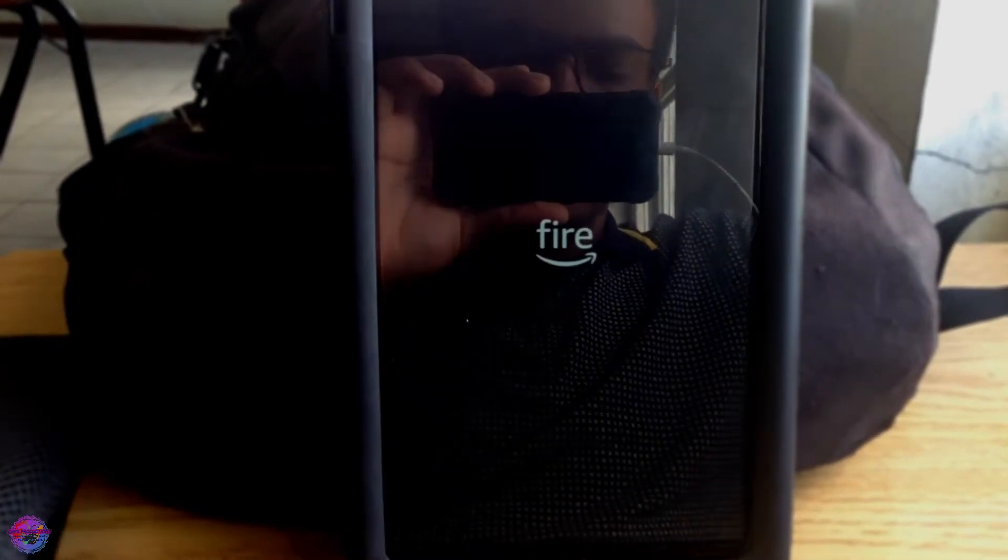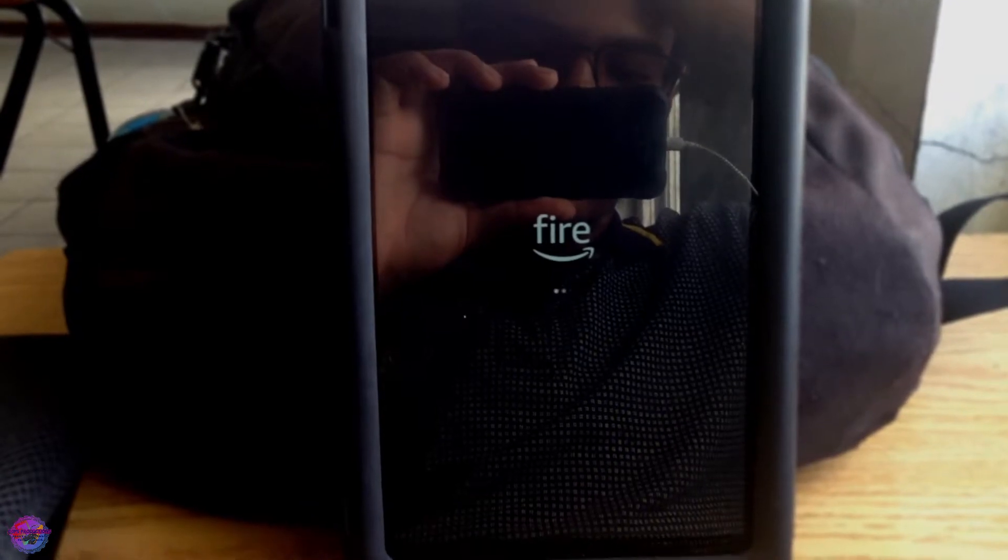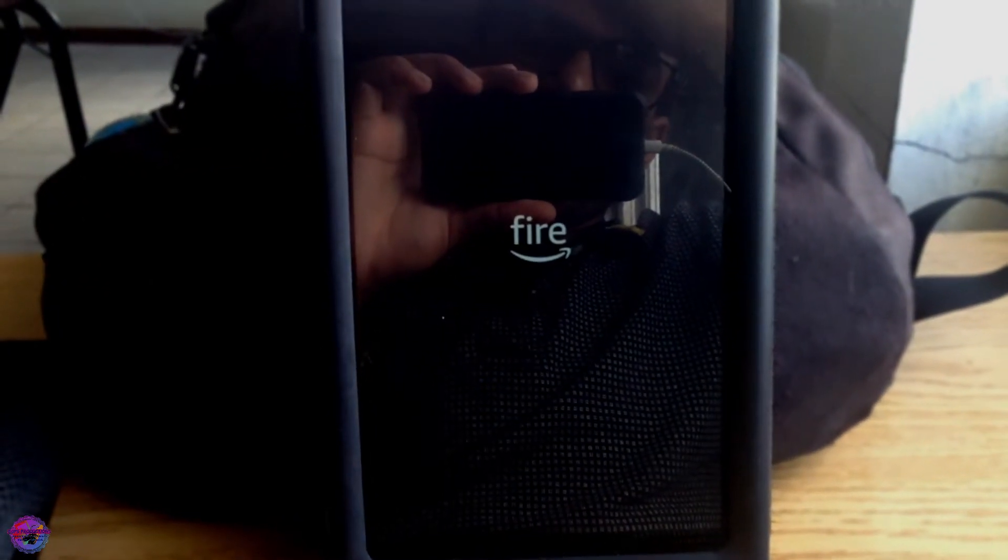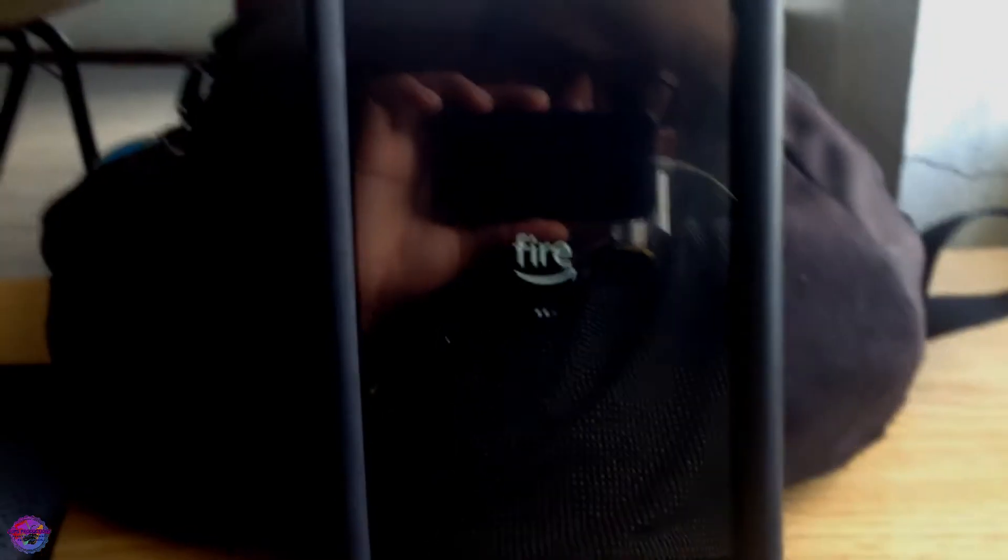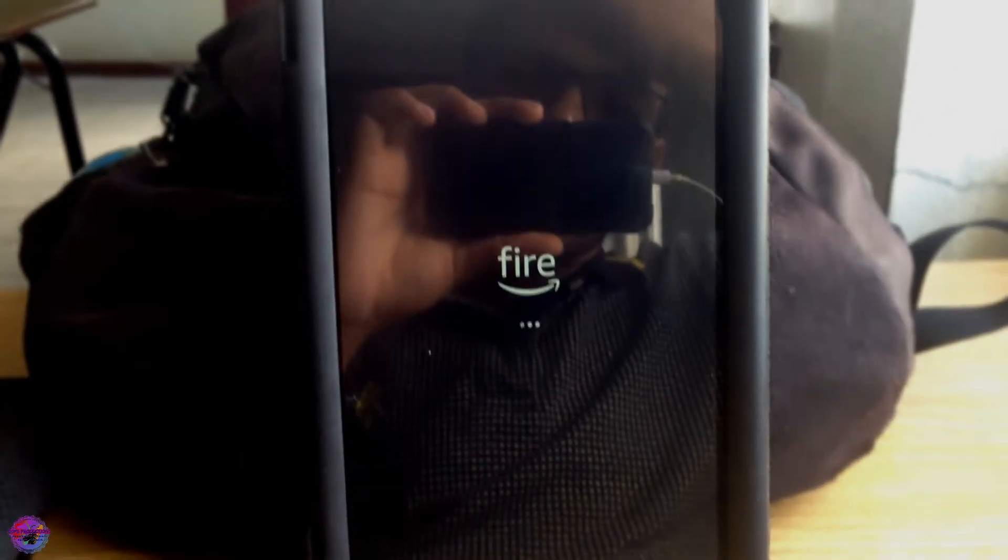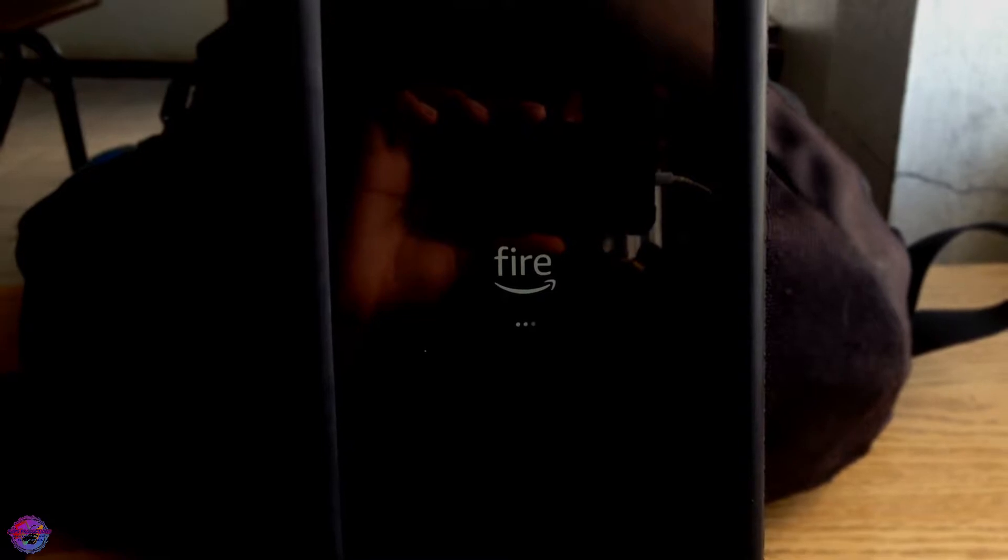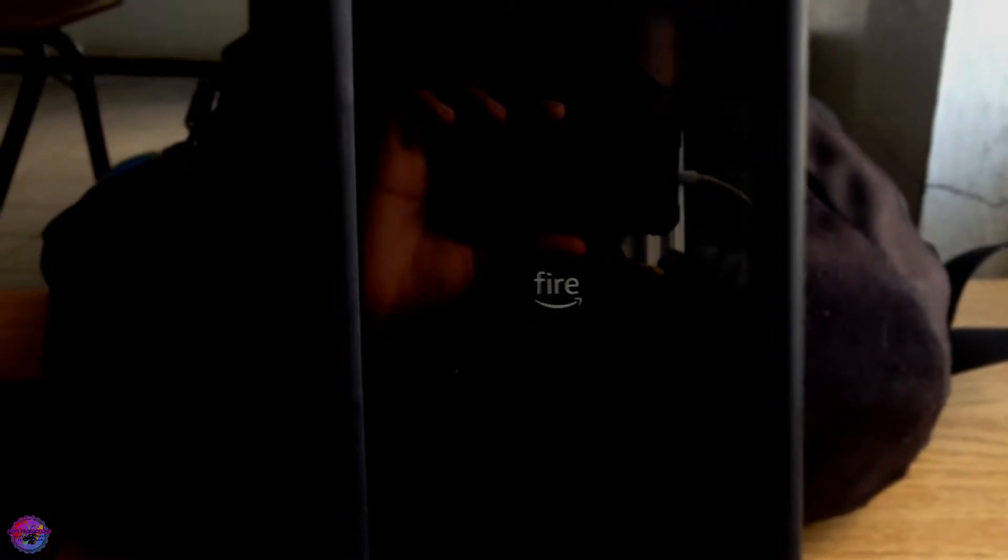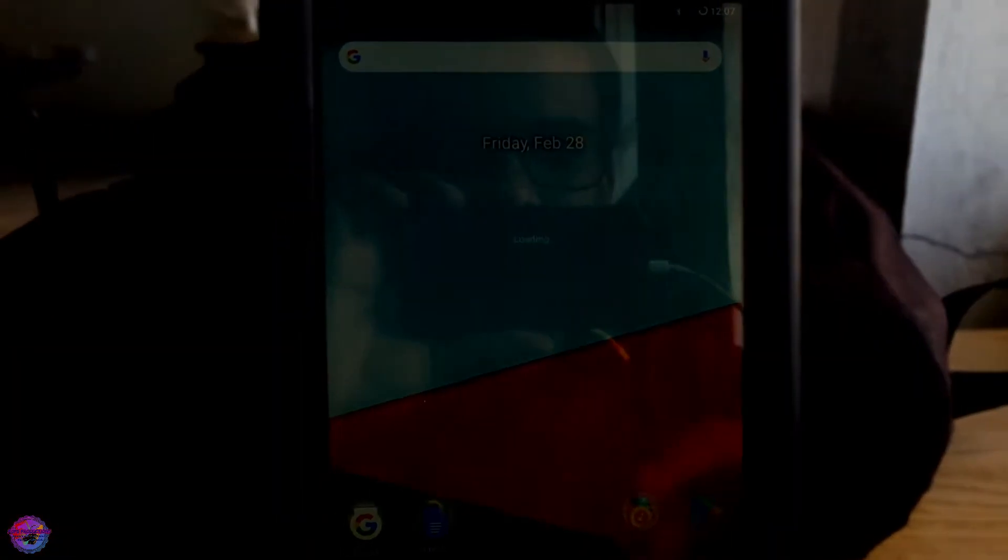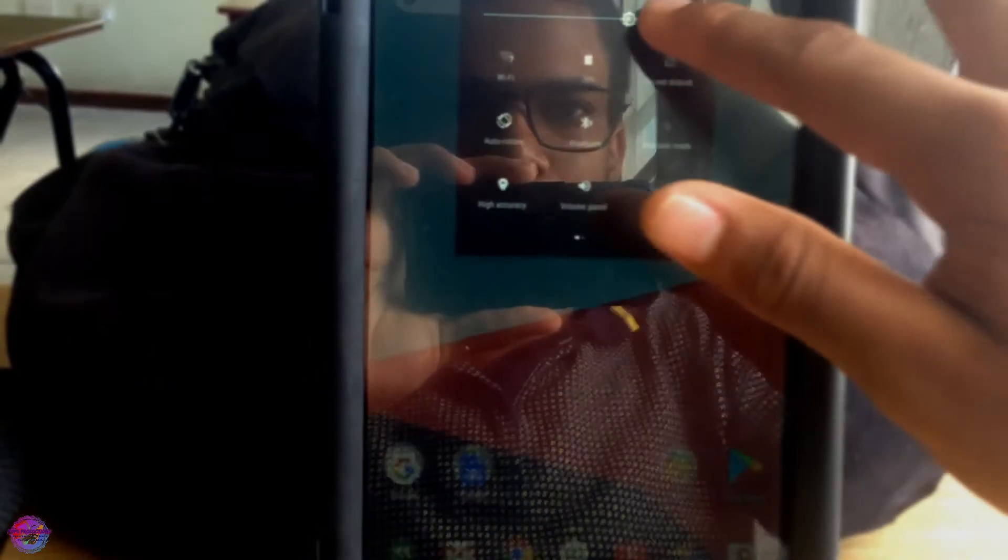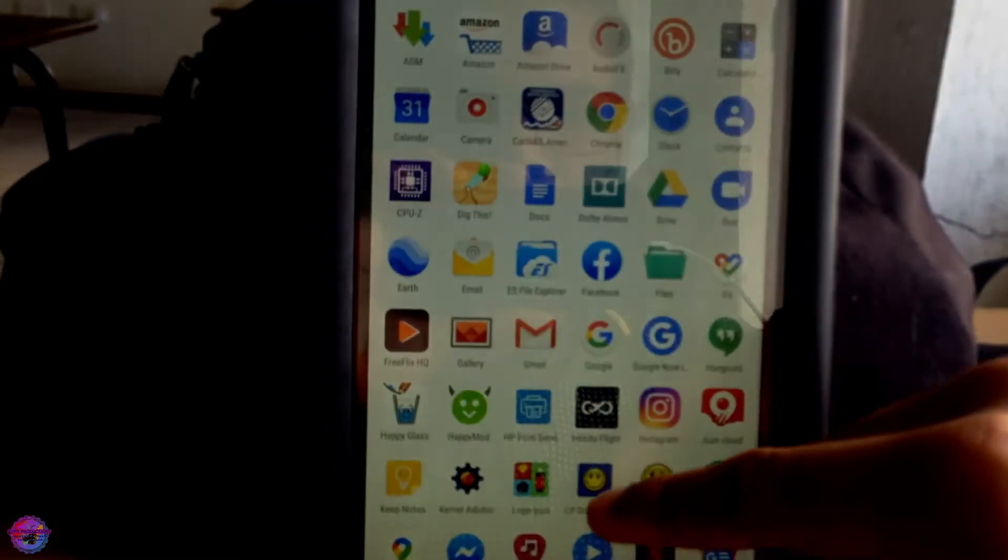All right, so let me just wait quickly, shouldn't be too long. Okay, so let me just put in my password. All right, okay, so here we are on the home screen.